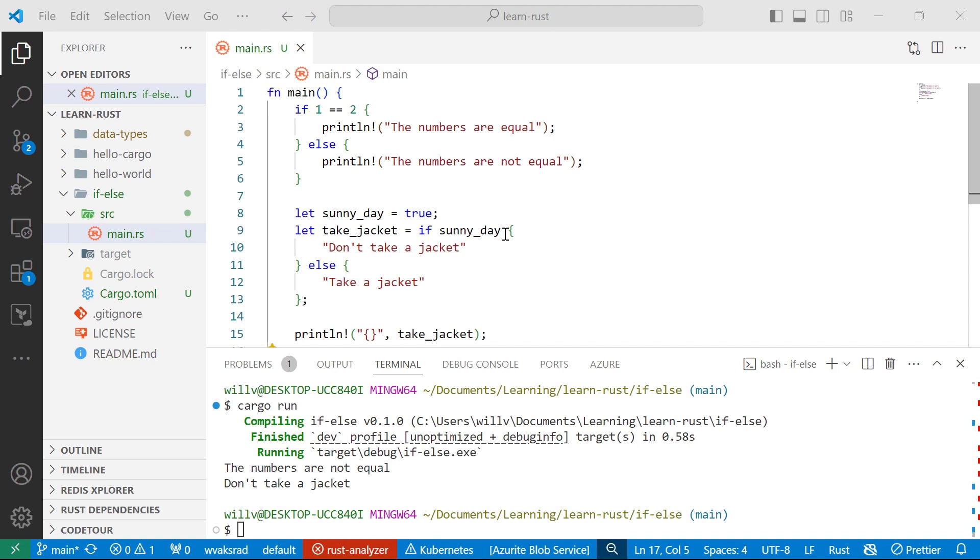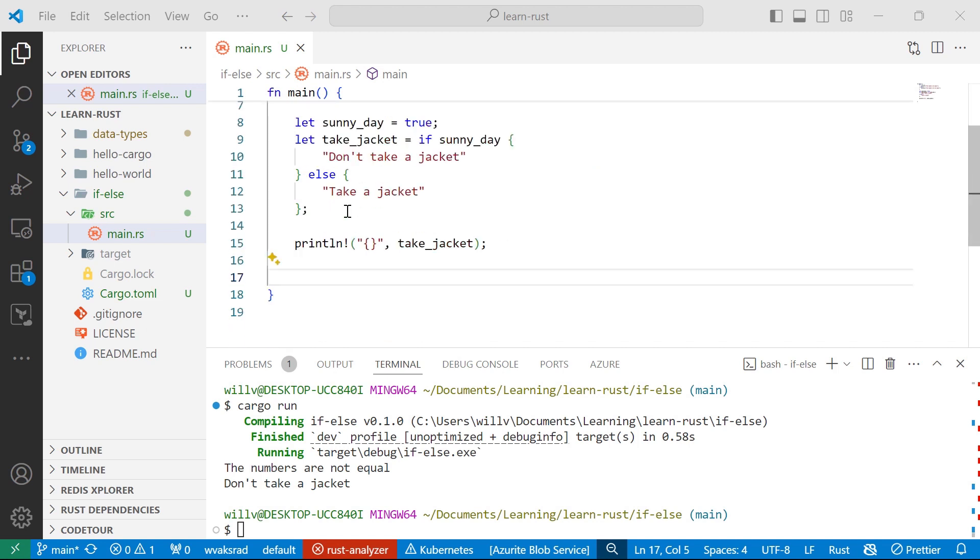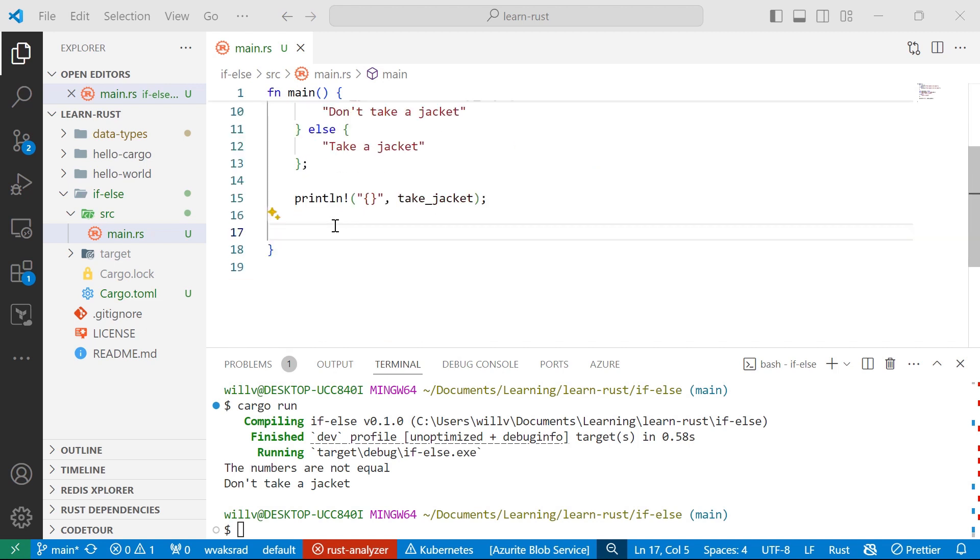However, if a condition expression evaluates to false, then that corresponding action block will be skipped and the following else if conditions will be evaluated. If all of the if and else if conditions evaluate to false, then the else block is executed. So let's actually write out an example.